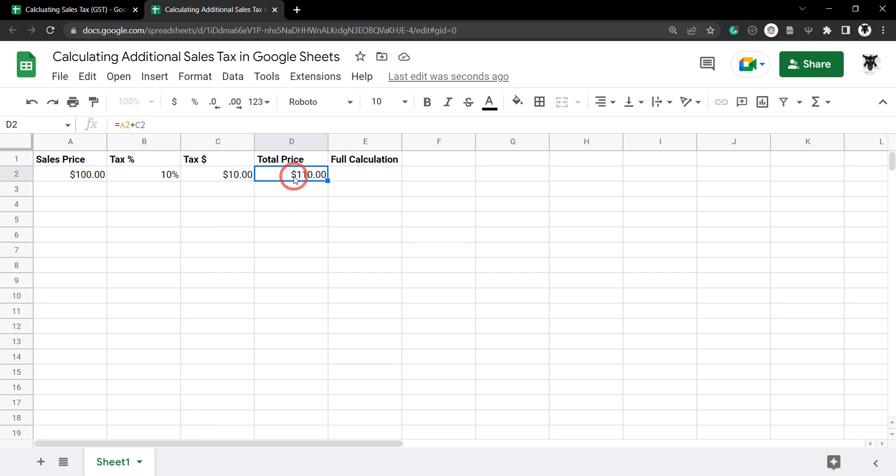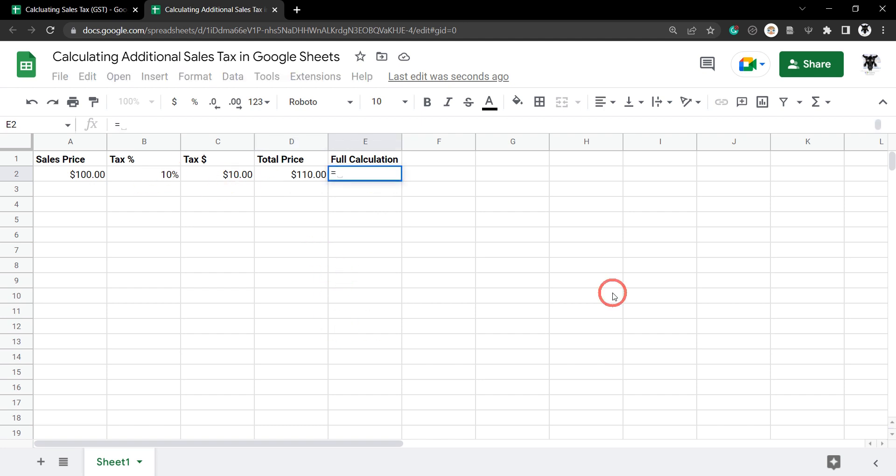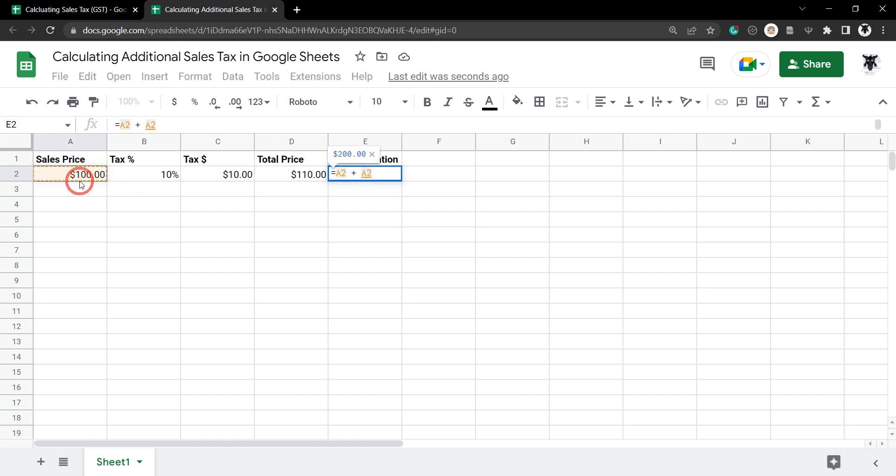Let's make the full calculation to get the total price here instead of breaking it down into two cells. So that is going to be the sales price plus the sales price multiplied by the tax as a percentage and hit enter.